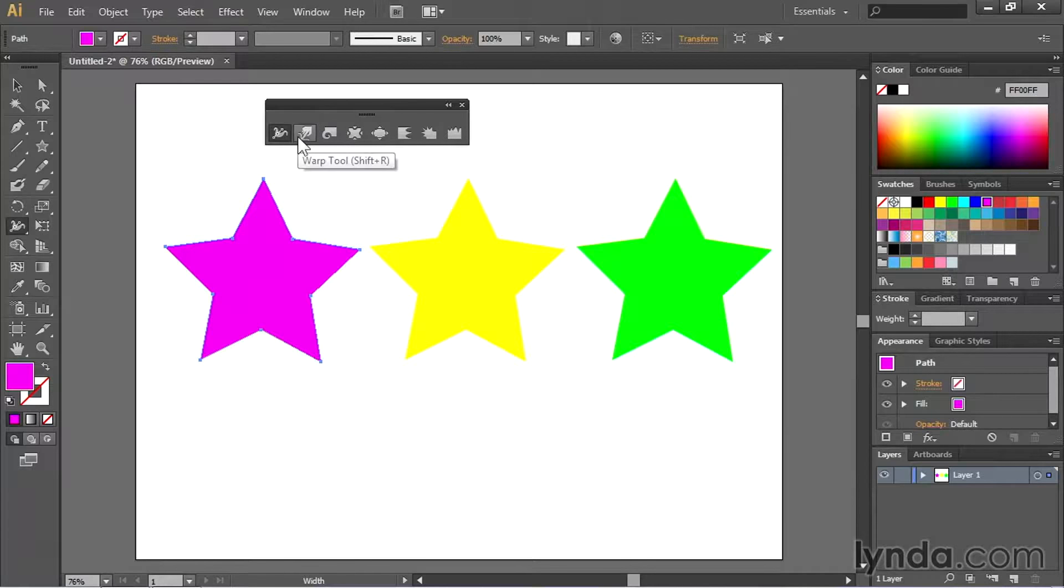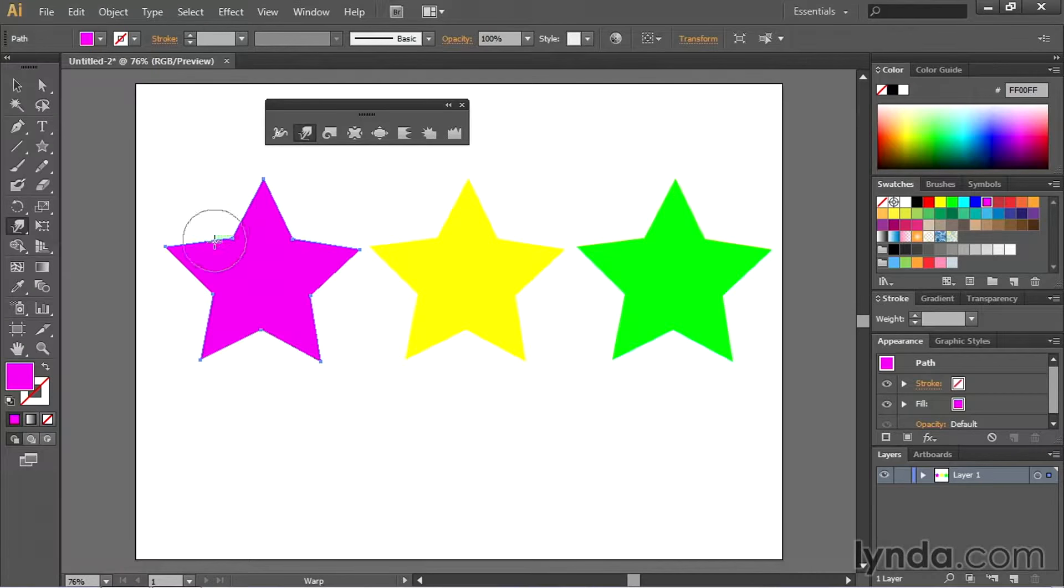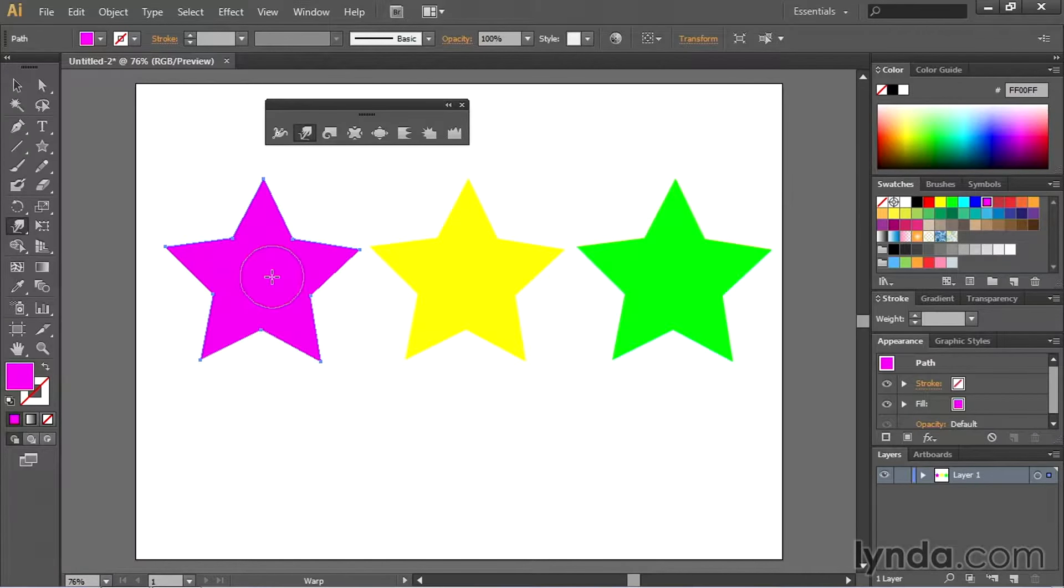Right here the first tool is called the warp tool. The warp tool allows you to warp objects based on anchor points that you draw across while you're using it.